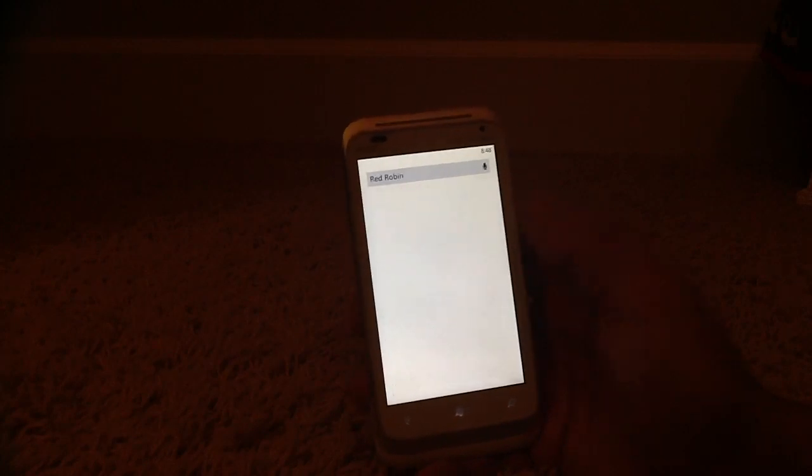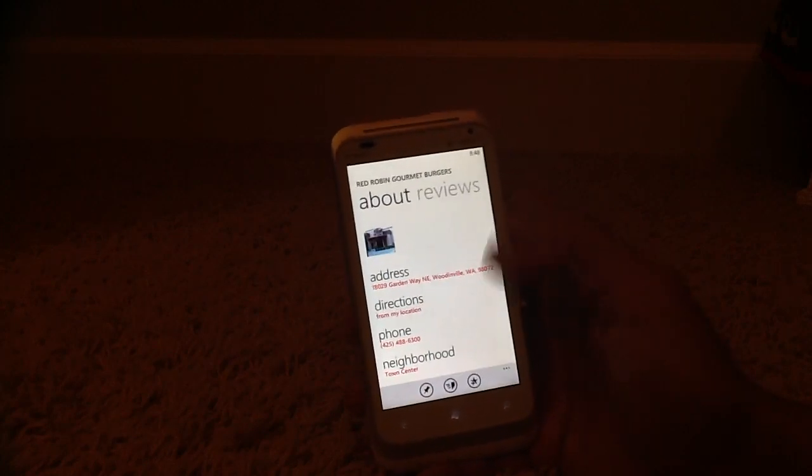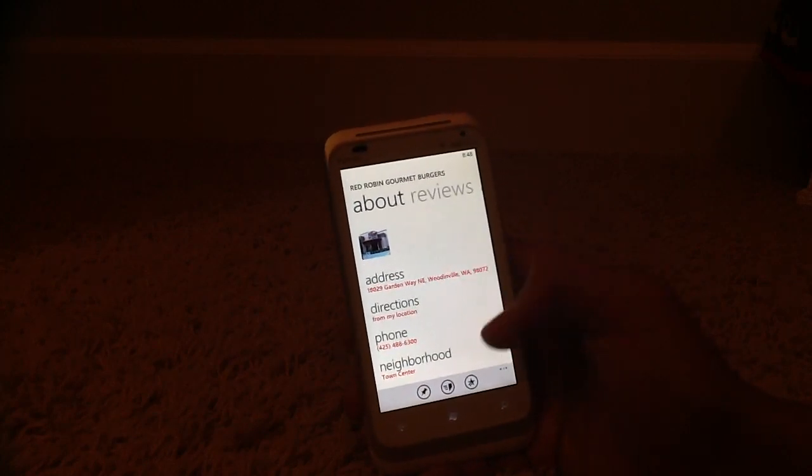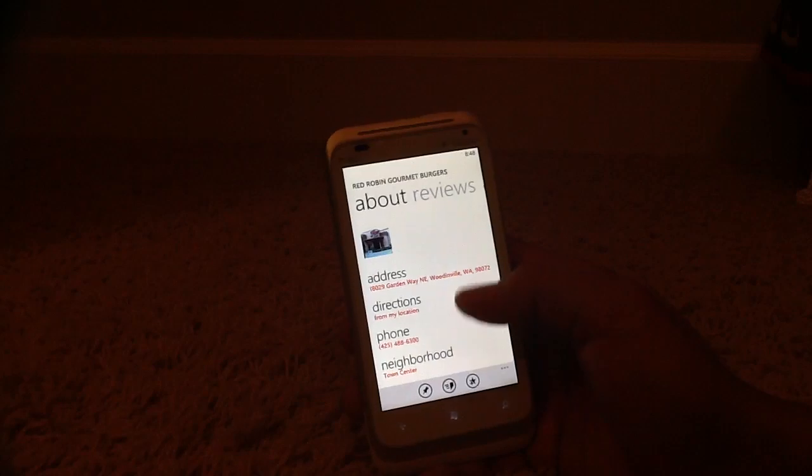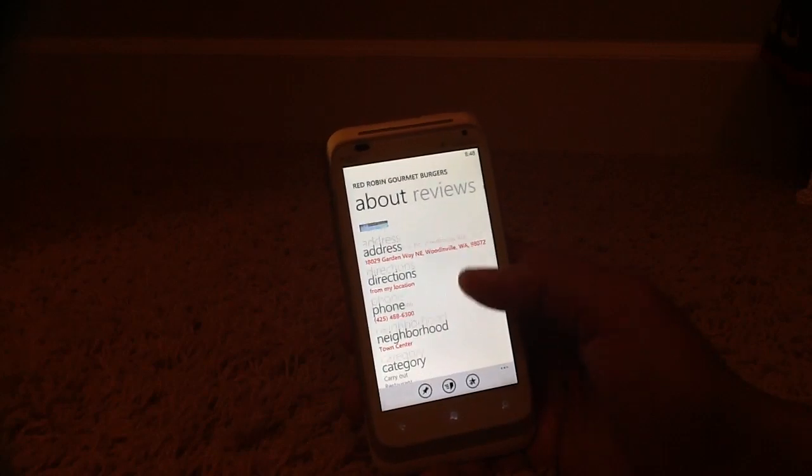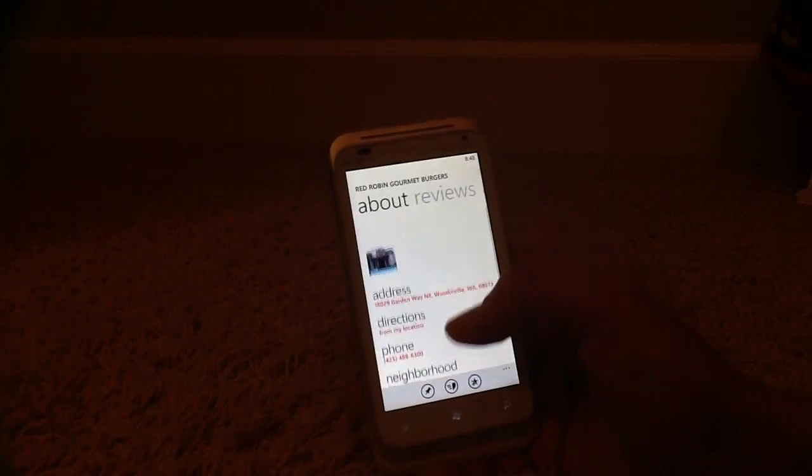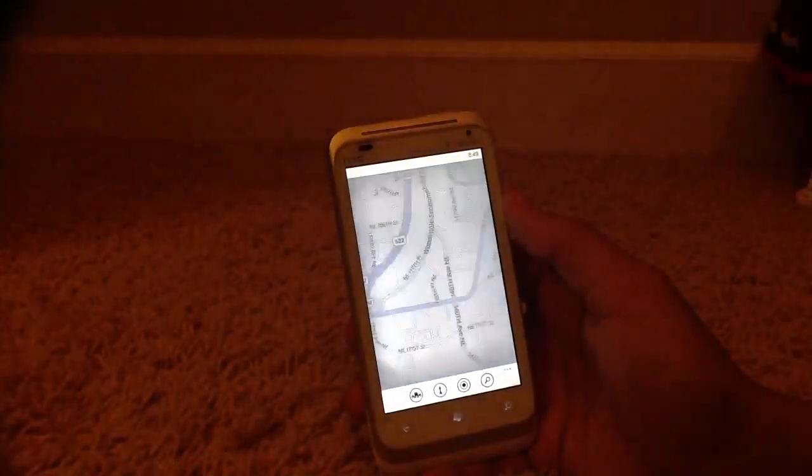And if you want to get info, let's tap on one. It shows the address, directions, their phone number, neighborhood, et cetera. Let's click on address, and it shows it on the map.